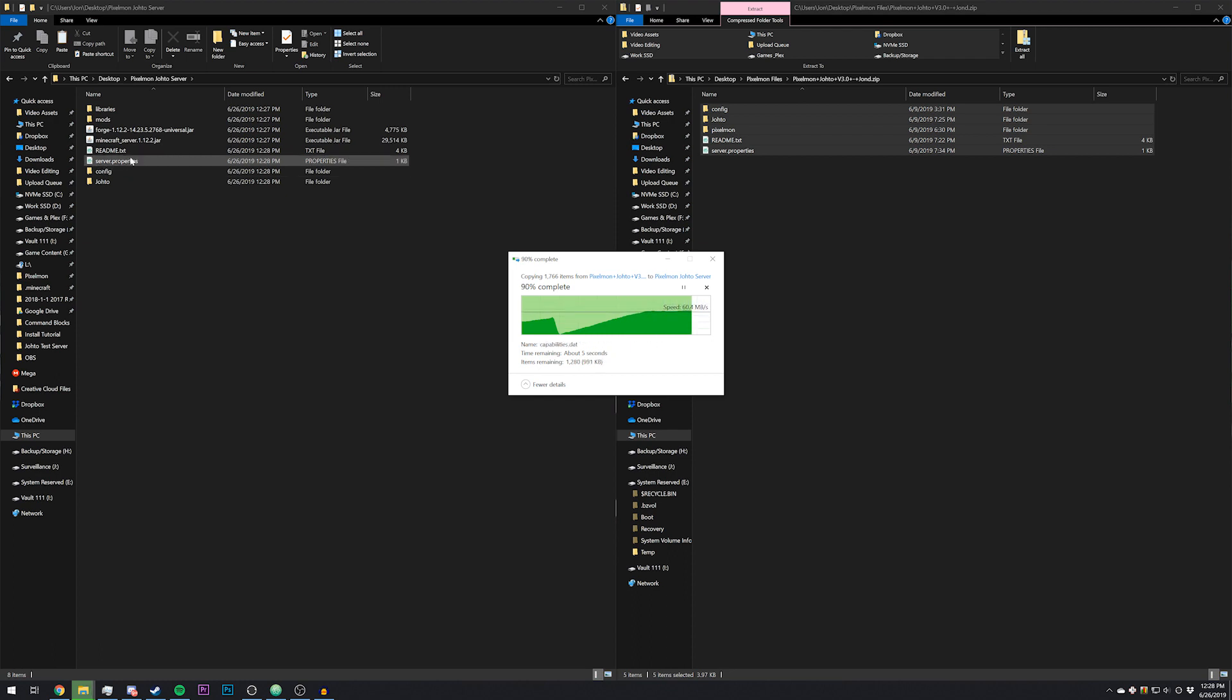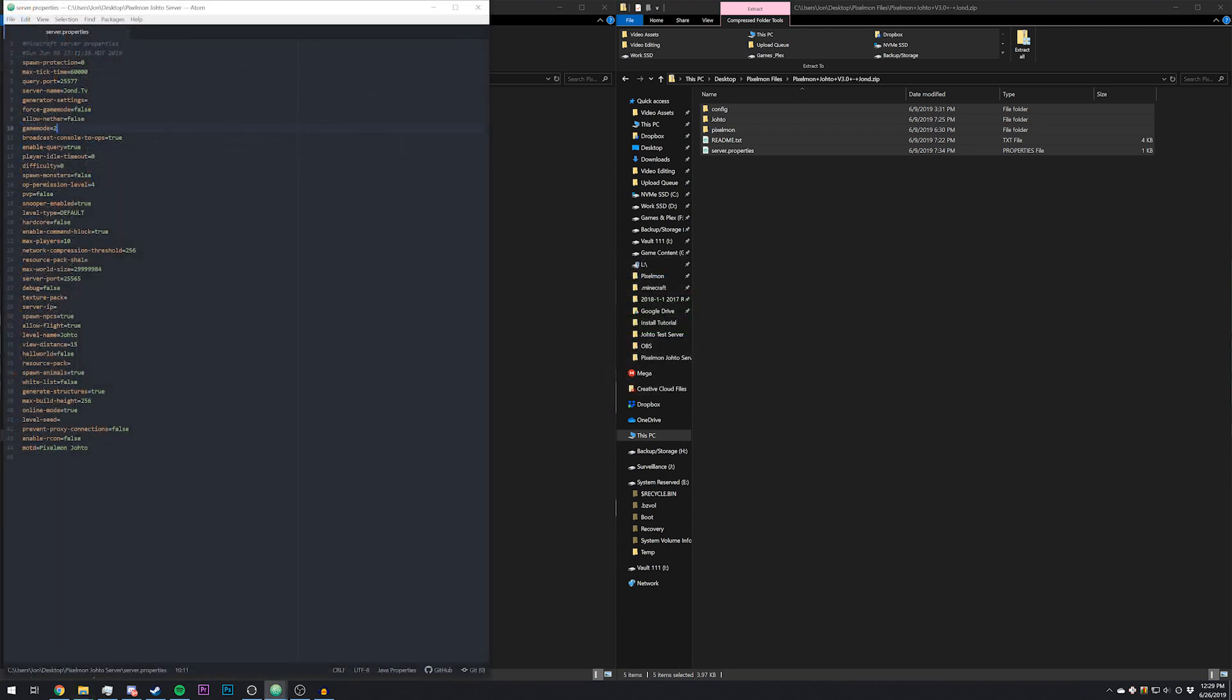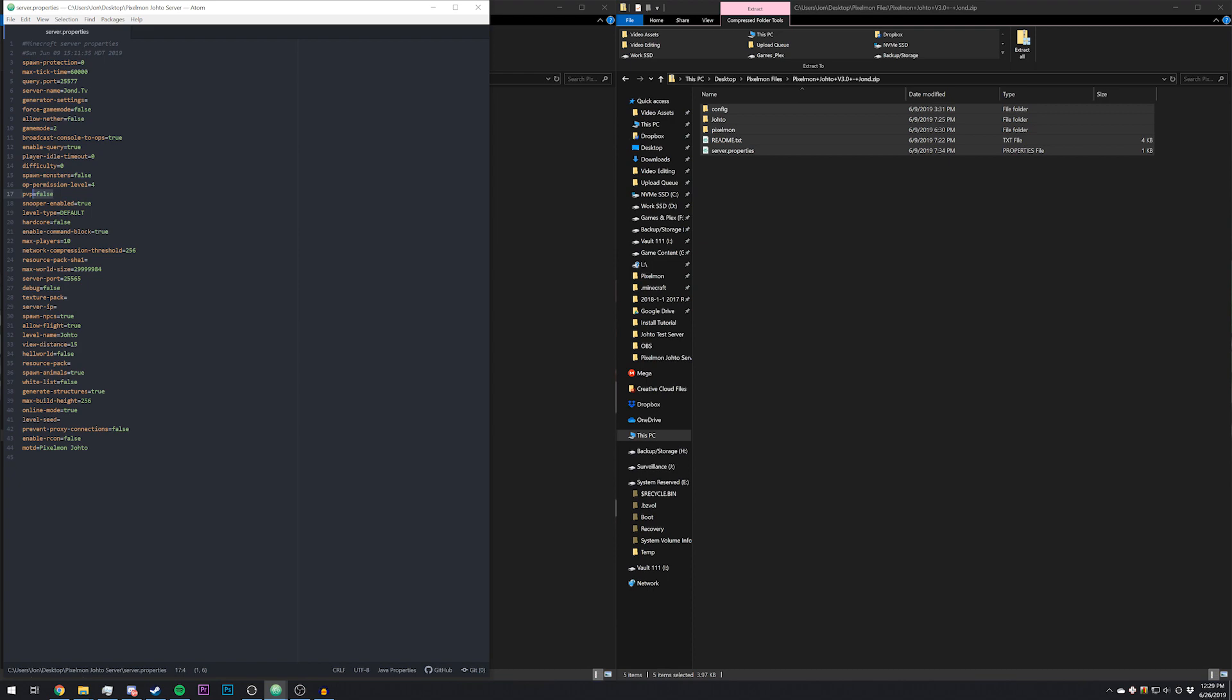In it, specifically you have configurations such as disabling the nether, you have adventure mode as the default, and then you have stuff like spawn monsters false, PvP false, all of that kind of things. Modify it as you will.